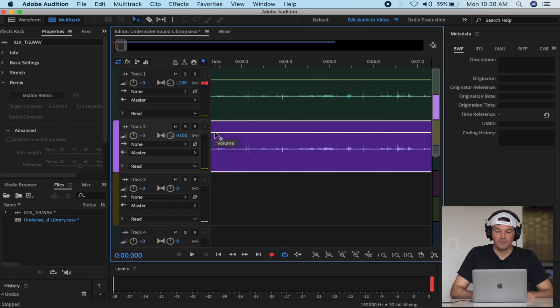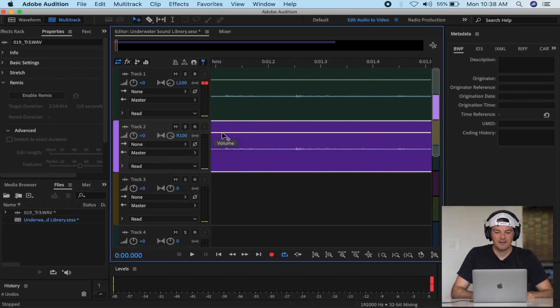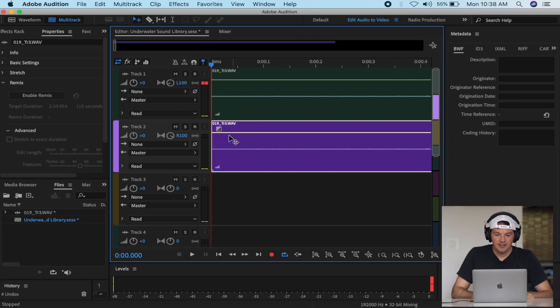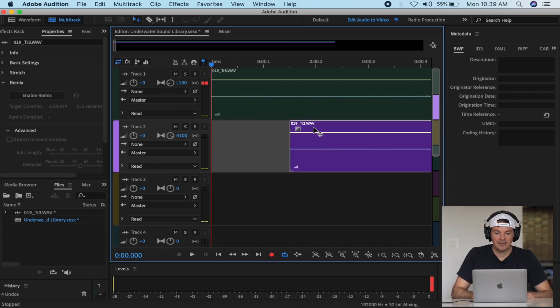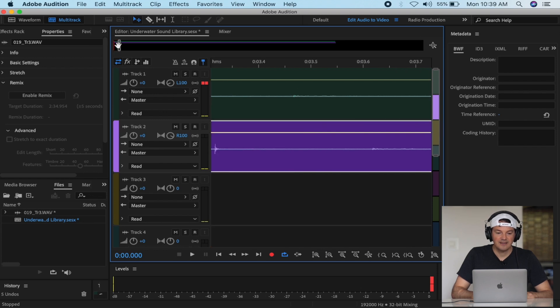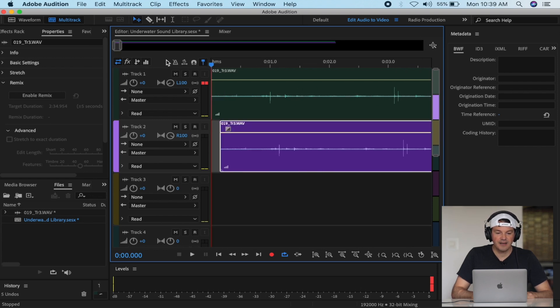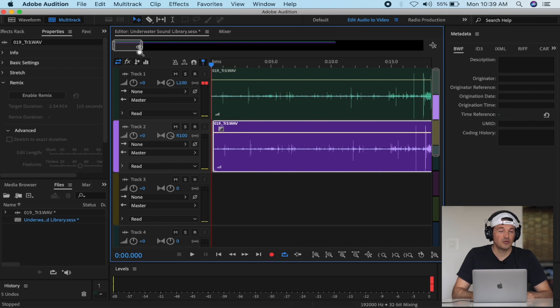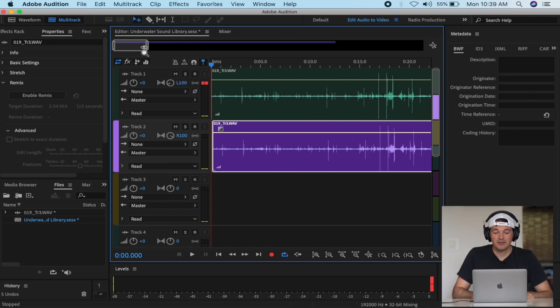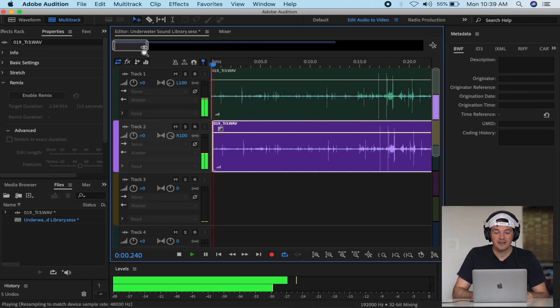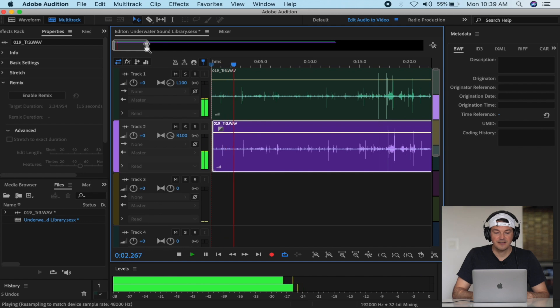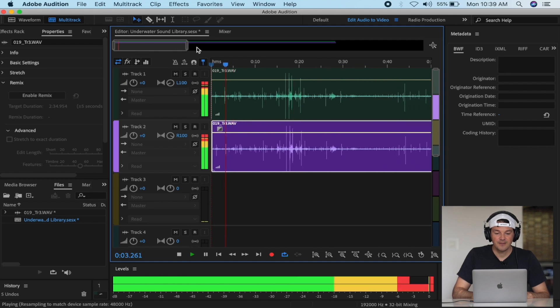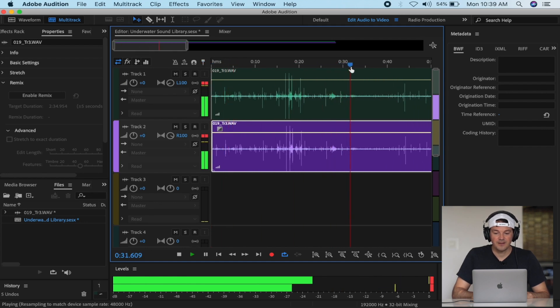This is also called the Haas effect, but don't do it too much because then you get an artificial sound. Let's see here.